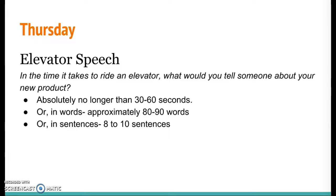So in the time it takes to ride an elevator, what would you tell someone about your new product? An elevator ride is pretty quick, so it can't be more than 30 to 60 seconds long. In words, if you're a word person, 80 to 90 words, or 8 to 10 sentences. So you're really keeping it focused on your product — what it is and what it helps people do.